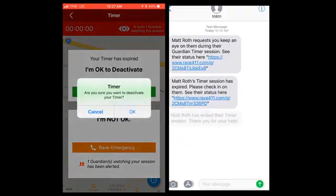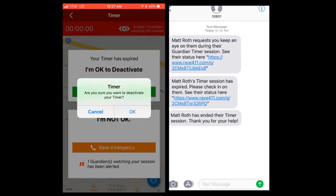Once you get home and everything's fine, deactivate your timer session and that'll notify your Guardians that you've ended your timer session and thank them for their help.